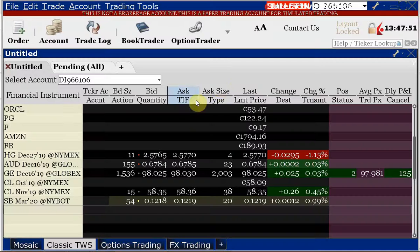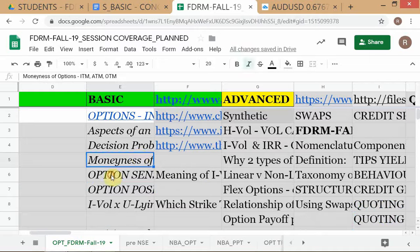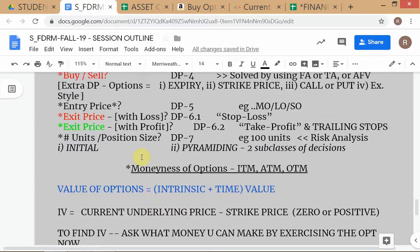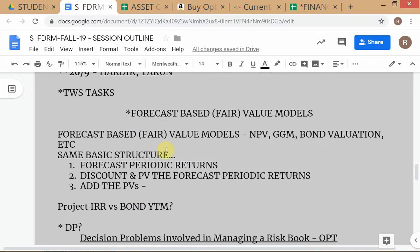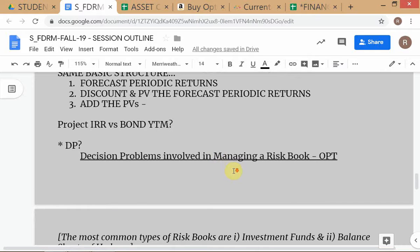We will now look at option sensitivities. I've tried to make it easier by highlighting the topics we're studying in the middle of the page. Topics like TWS tasks that are just reminders aren't centered, but substantive topics like fair value versus price are listed as formal topics. When revising, make sure you've understood all these topics. We'll spend much more time on models later.